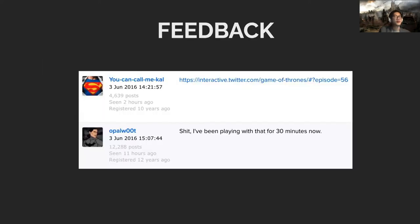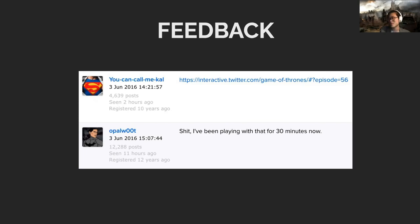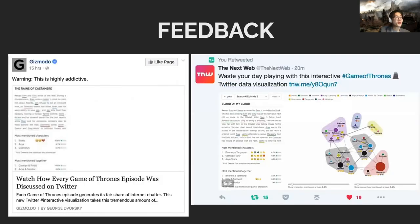By tracing some of this feedback, sometimes it gives you surprising feedback. I was tracing referrals in Google Analytics for the Game of Thrones one, and this is what I got. Somebody has been stuck in my Game of Thrones visualization for 30 minutes. Great! And it has been confirmed by Gizmodo and The Next Web that it is very highly addictive. So thank you.